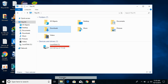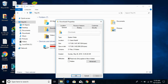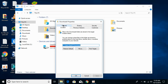In This PC, you can see the Downloads folder. Right-click it and click on Properties. Once Properties opens, click on the Location tab. You can see the current location where downloads are being saved.